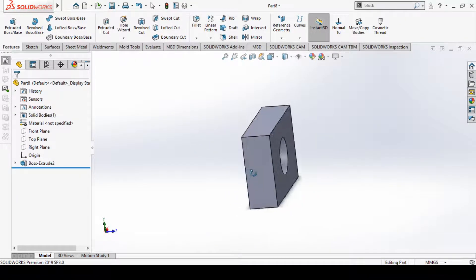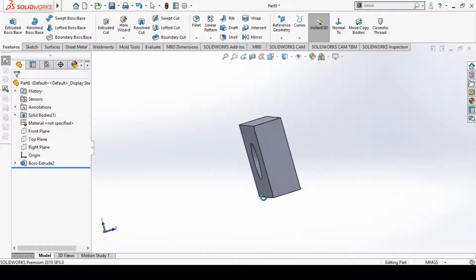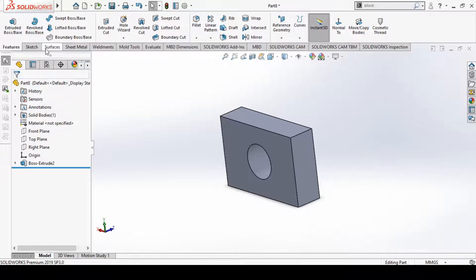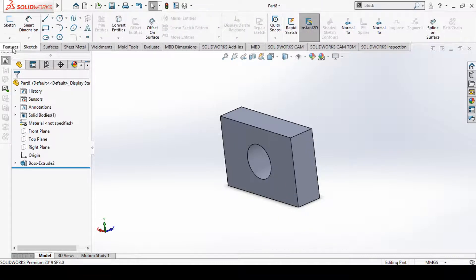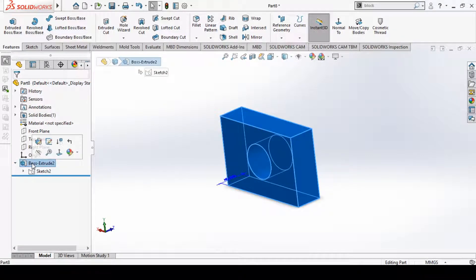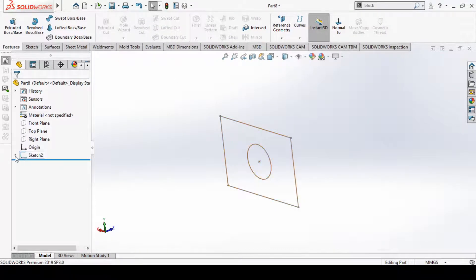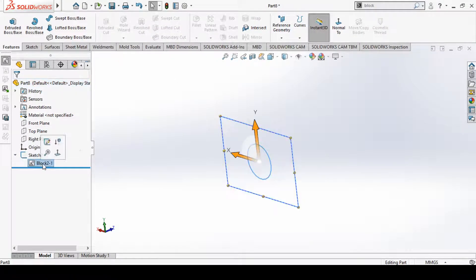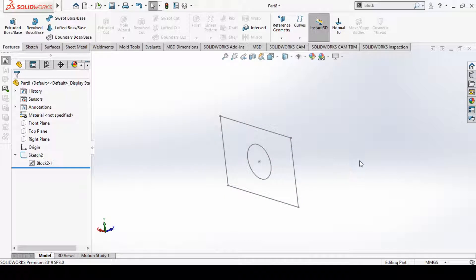In this way we can perform Extrude and many other operations through the Feature menu on this sketch or block. I will delete this operation for now. You can see this sketch as a block sketch, and now I will try to save this block sketch.